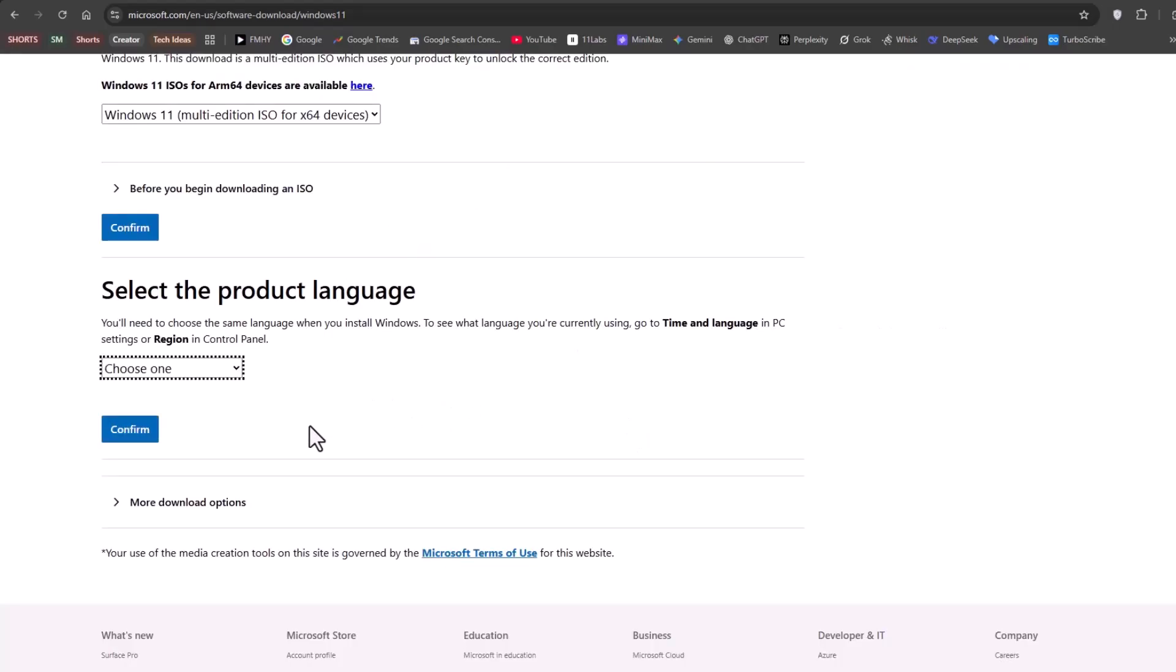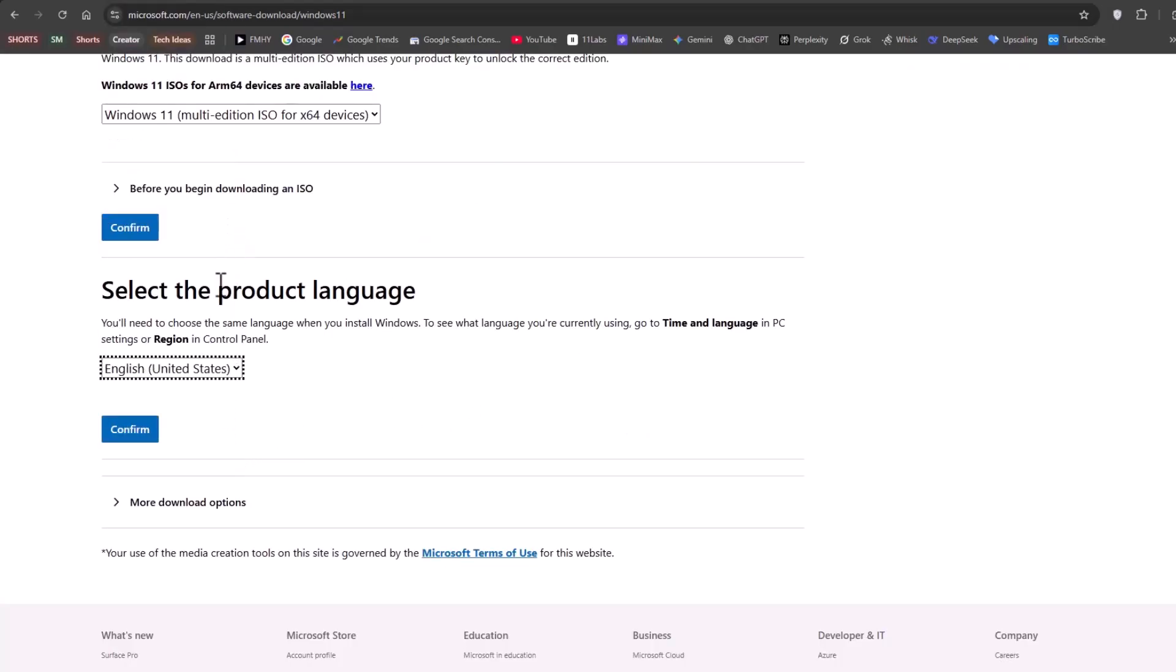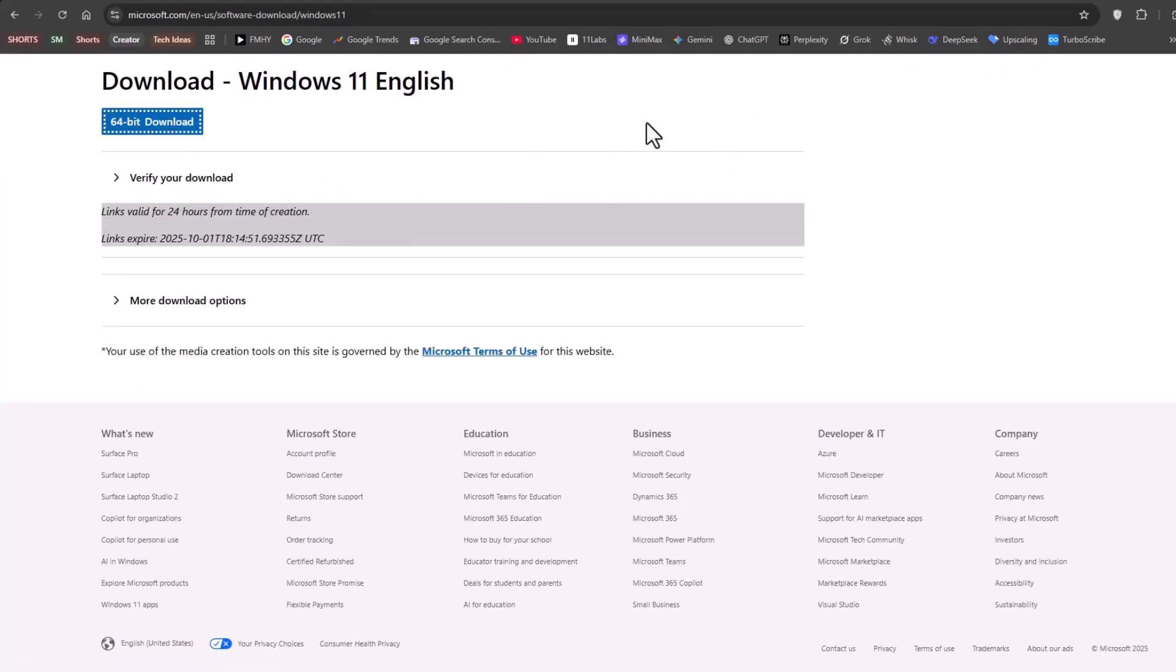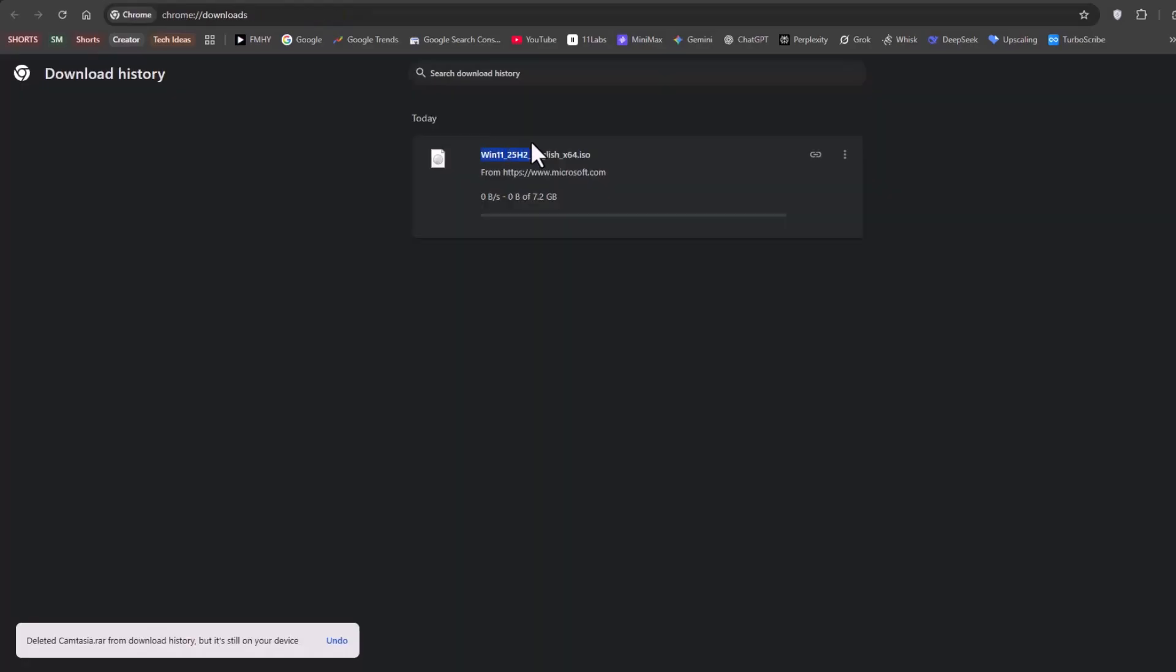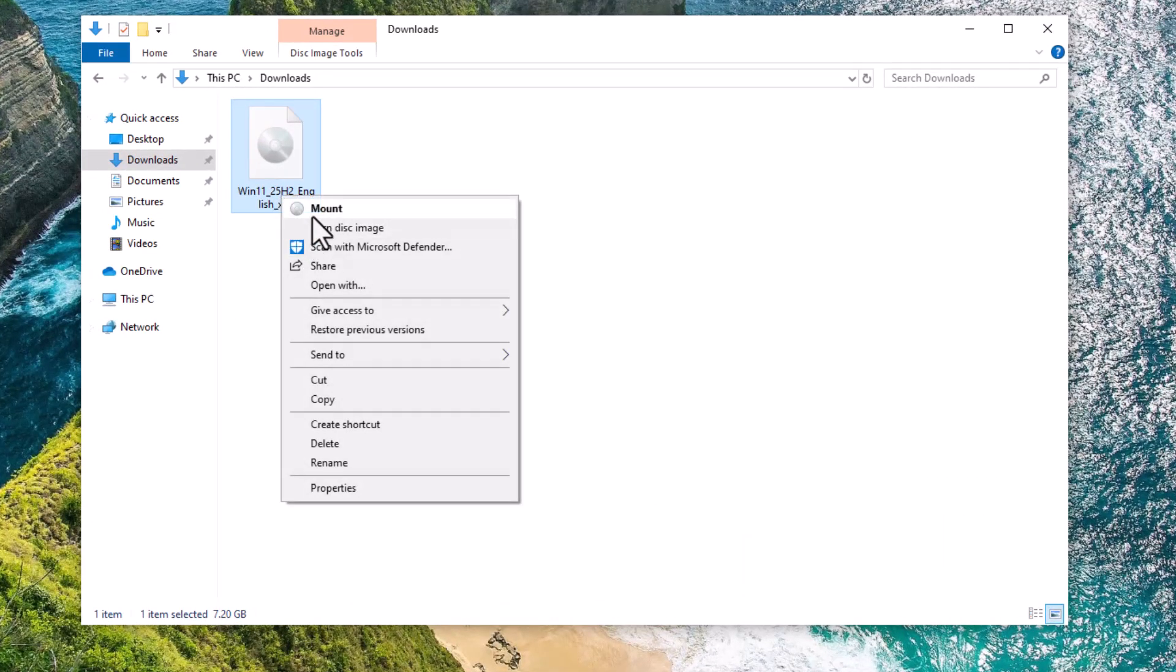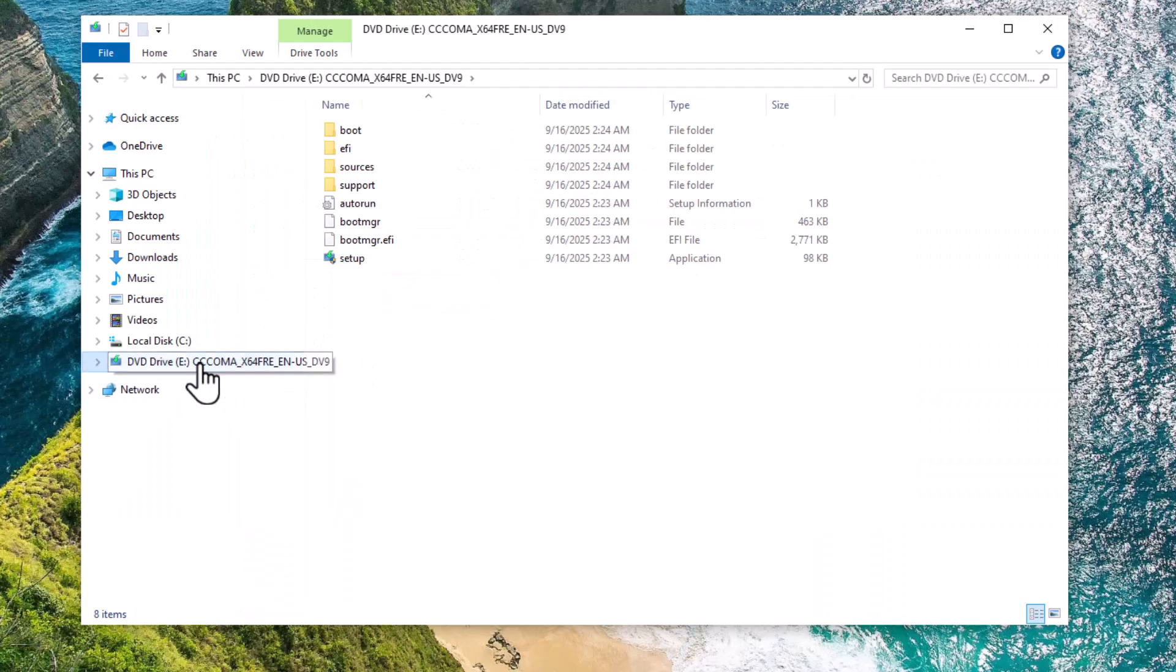Choose your language, English, United States, and click on the 64-bit download option. In the download window, you'll see Windows 11 25 H2. Once it's downloaded, right-click the file and select Mount. On the left, you'll see a new DVD drive.